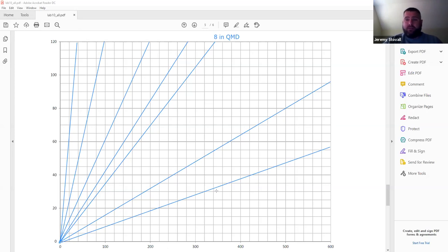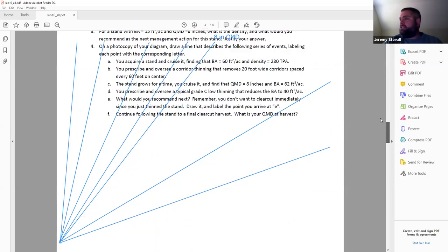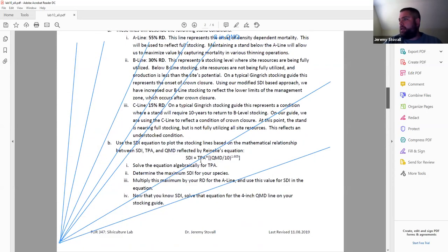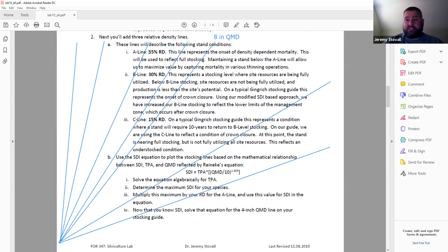The next thing we need is to draw our relative density lines. We're using SDI-based relative densities. The QMD lines we just drew are the same for any species, but the stocking lines vary by species and region. We're doing this for an upland hardwood stand where the maximum SDI is 230.